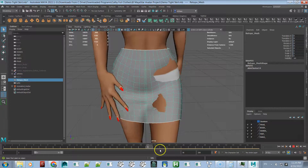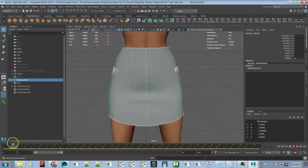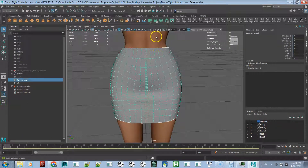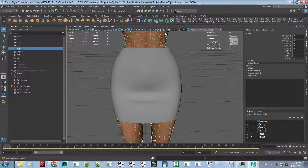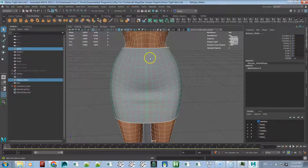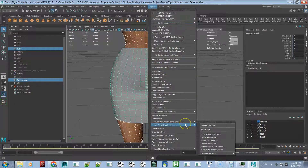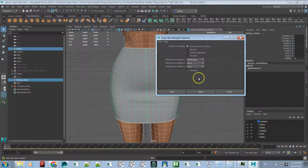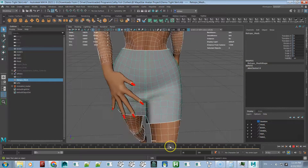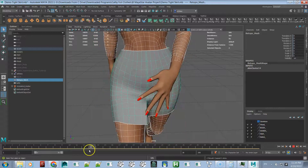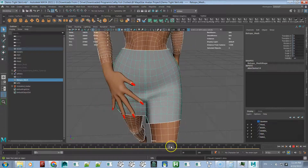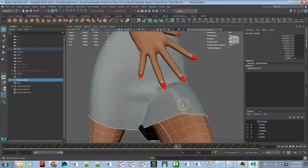The default rig doesn't have the avatar's weights, so we're not really going to use the ones we just created. In object mode, select the avatar body, then shift-select the skirt or your clothes. Go to Maya Star skin weight tools, copy skin weights using the settings I use, and click Copy. Now you can see she walks much better.